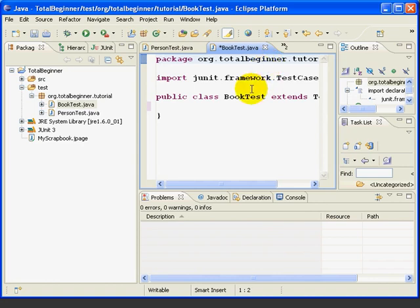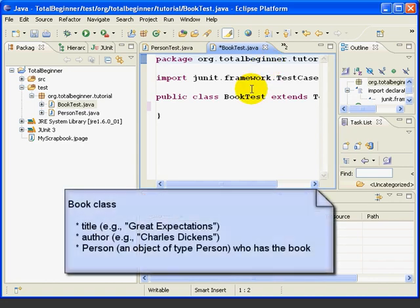Now, let's talk for just a minute about the Book class. It's going to be a very simple class. It will have fields for title and author. And it will also have a Person field that will refer to the person who has borrowed the book.